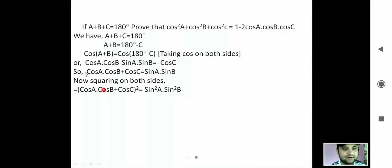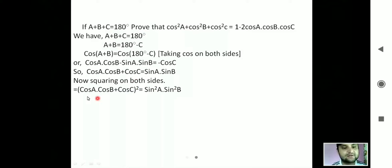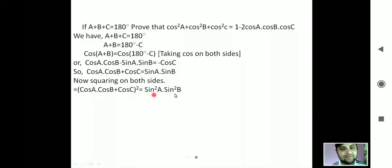Now we are going to square both sides. Squaring on the left side and squaring on the right side gives us (cos(a)cos(b) + cos(c))² = sin²(a)sin²(b).